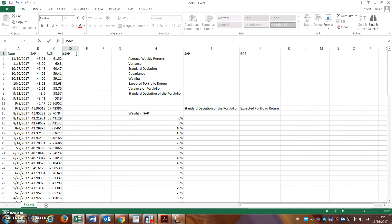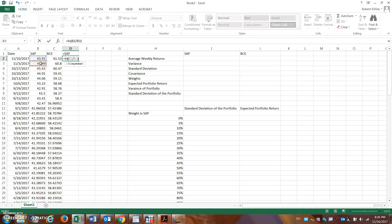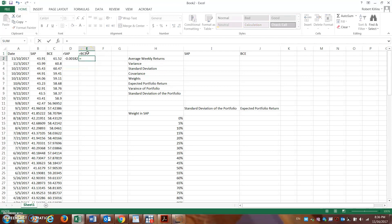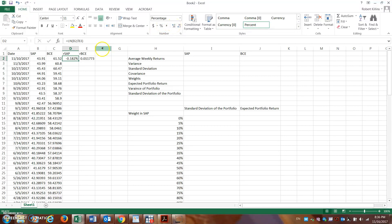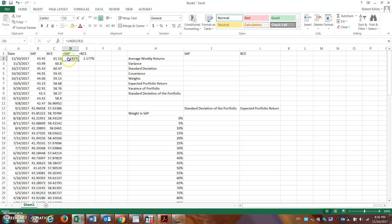With two stocks, the first thing we need to do is calculate the returns on both of them. To do that, we simply take the natural logarithm of the current weekly price divided by last week's price. This gives you the return for Saputo, and we'll do the same for Bell Canada — the natural log of today's price divided by last week's price. This gives you continuous compounding returns, which is the most accepted way to calculate returns in finance.